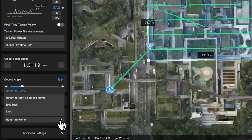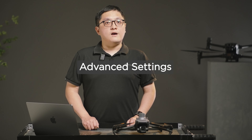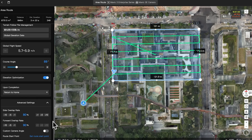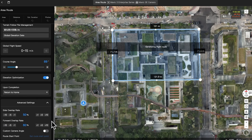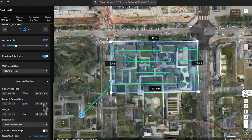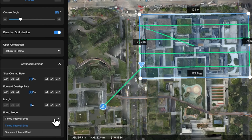Upon completion: this refers to the default action after completing the mission. Return to home is recommended. Advanced settings: side and frontal overlap ratios refer to the density of photography during the mission. A higher overlap ratio results in more photos taken over the same distance, which can improve model accuracy by slowing down the flight speed. Using the default values is recommended for a balance between model accuracy and mapping efficiency. Margin refers to the distance by which the survey area is extended outward. Increasing this value can improve the model quality at the edge when doing oblique collection. Photo mode refers to the photo-taking method during the mission and can be set to time intervals or distance intervals. Area survey users are suggested to choose distance interval shot.